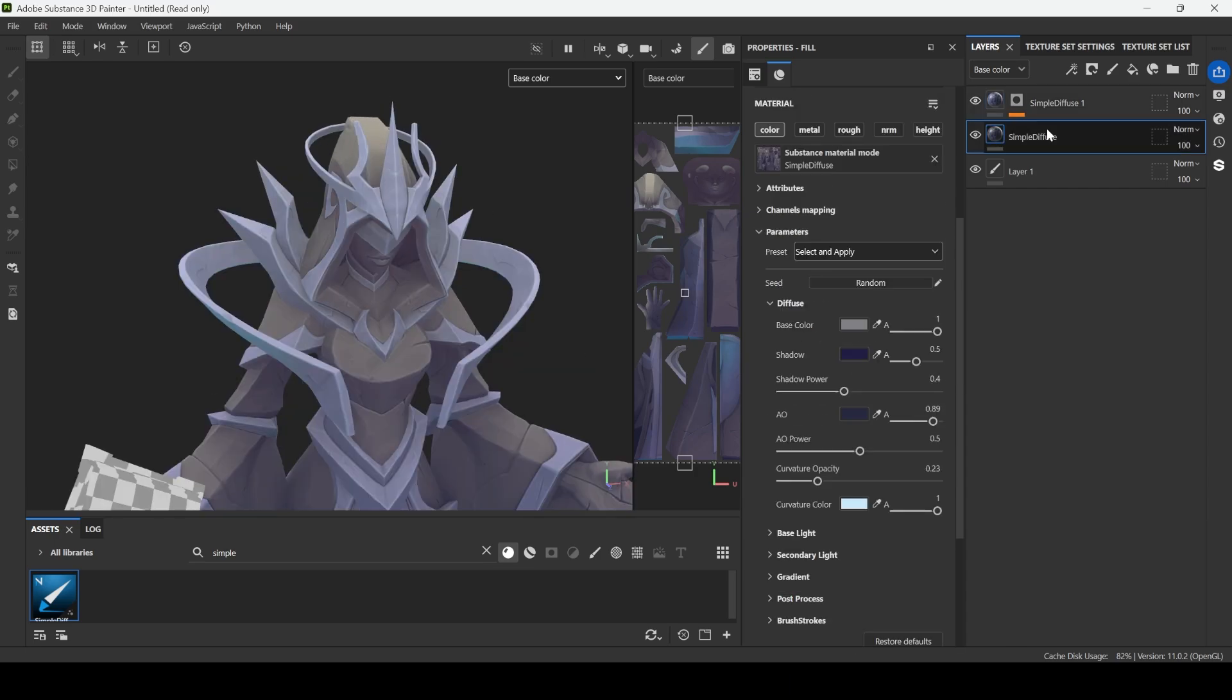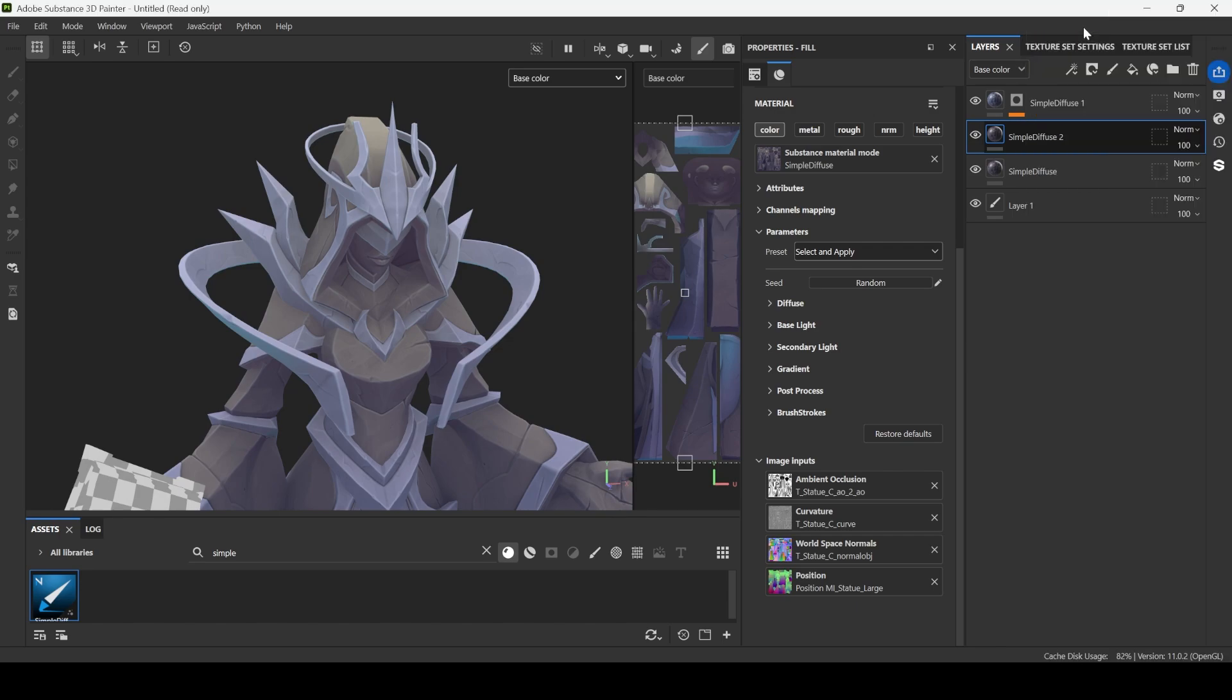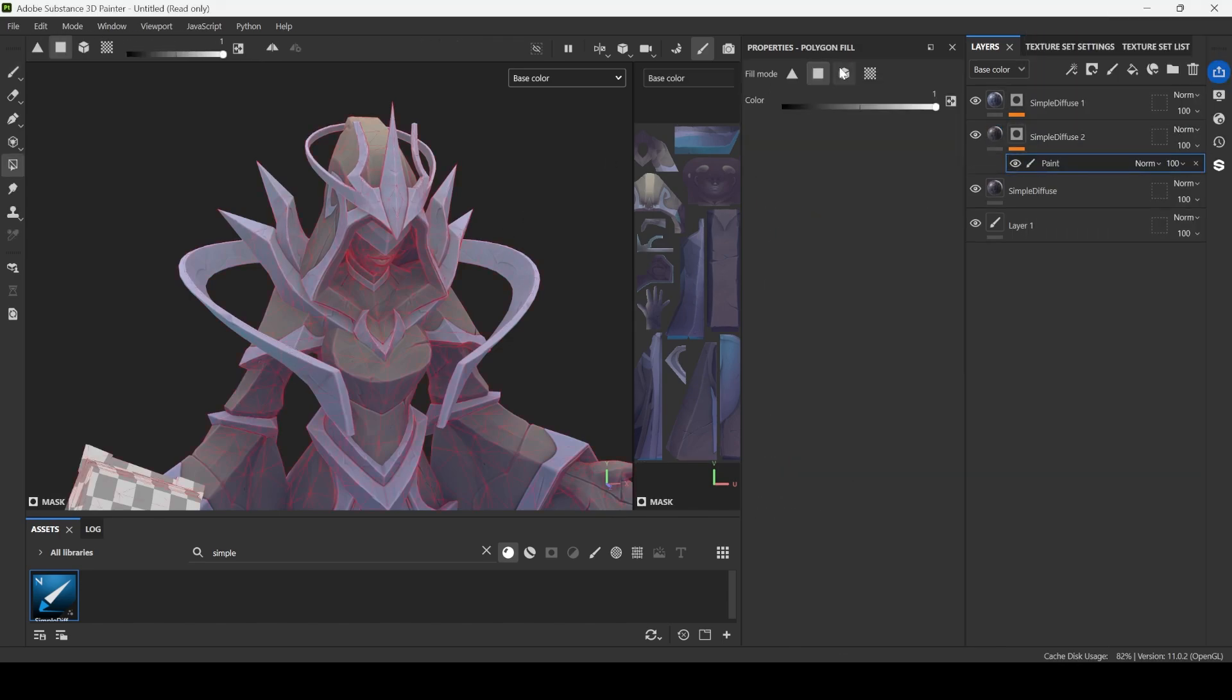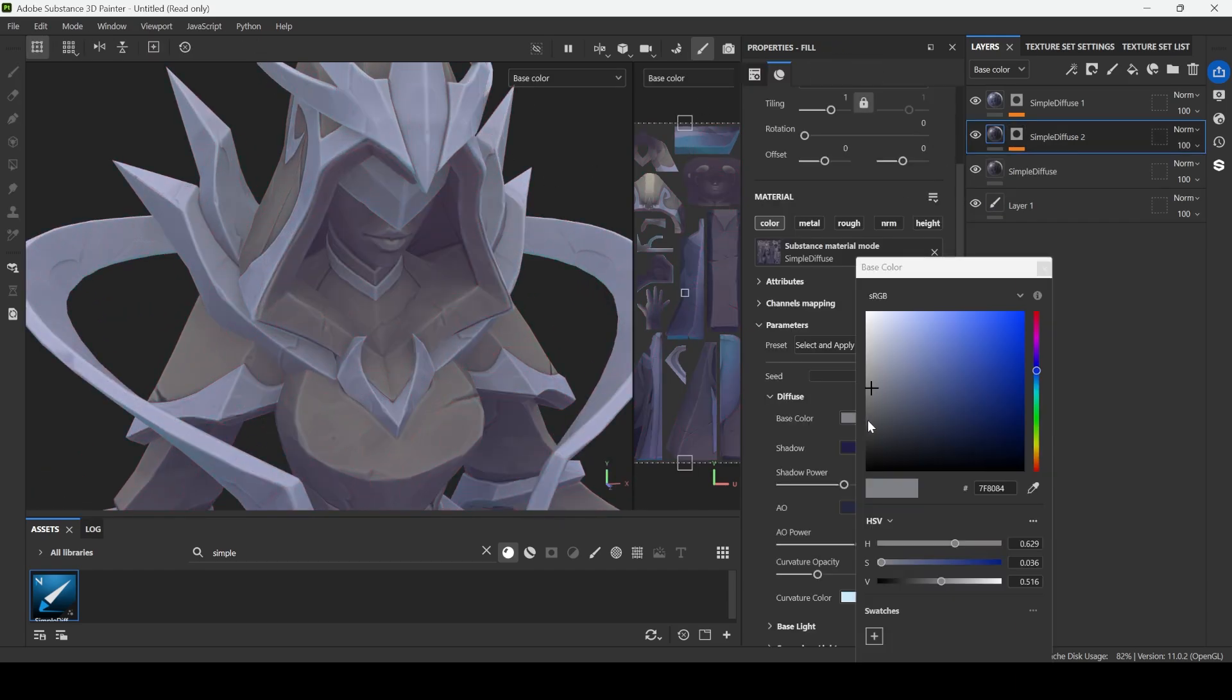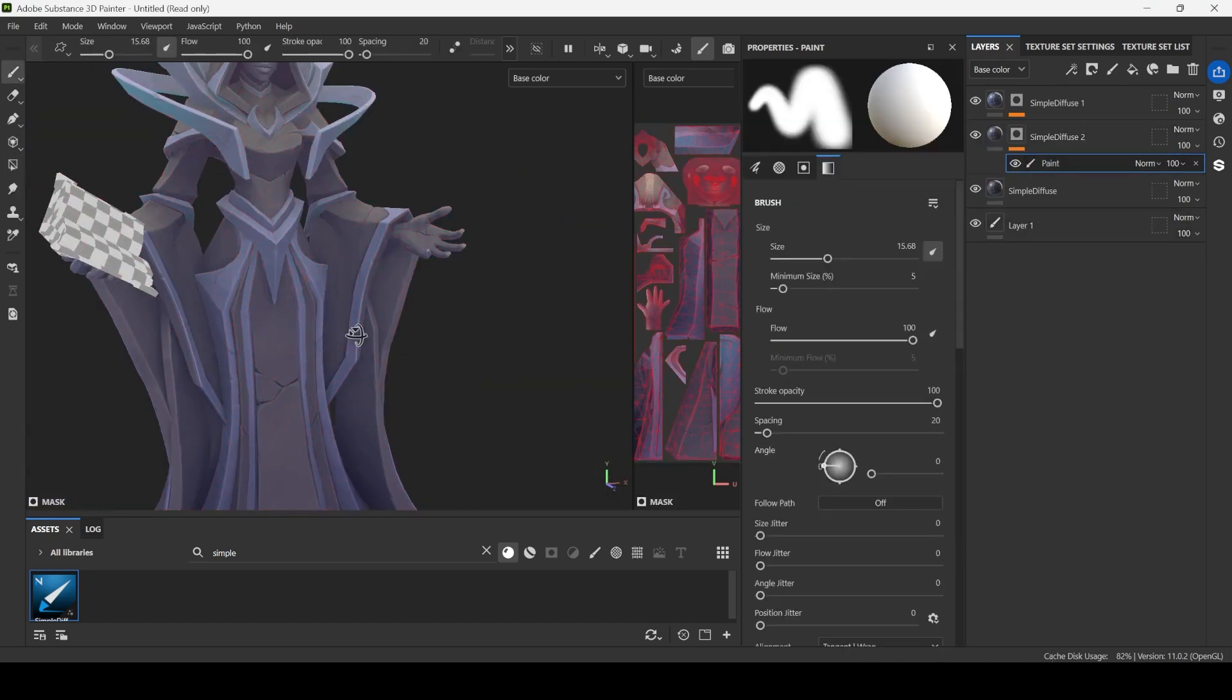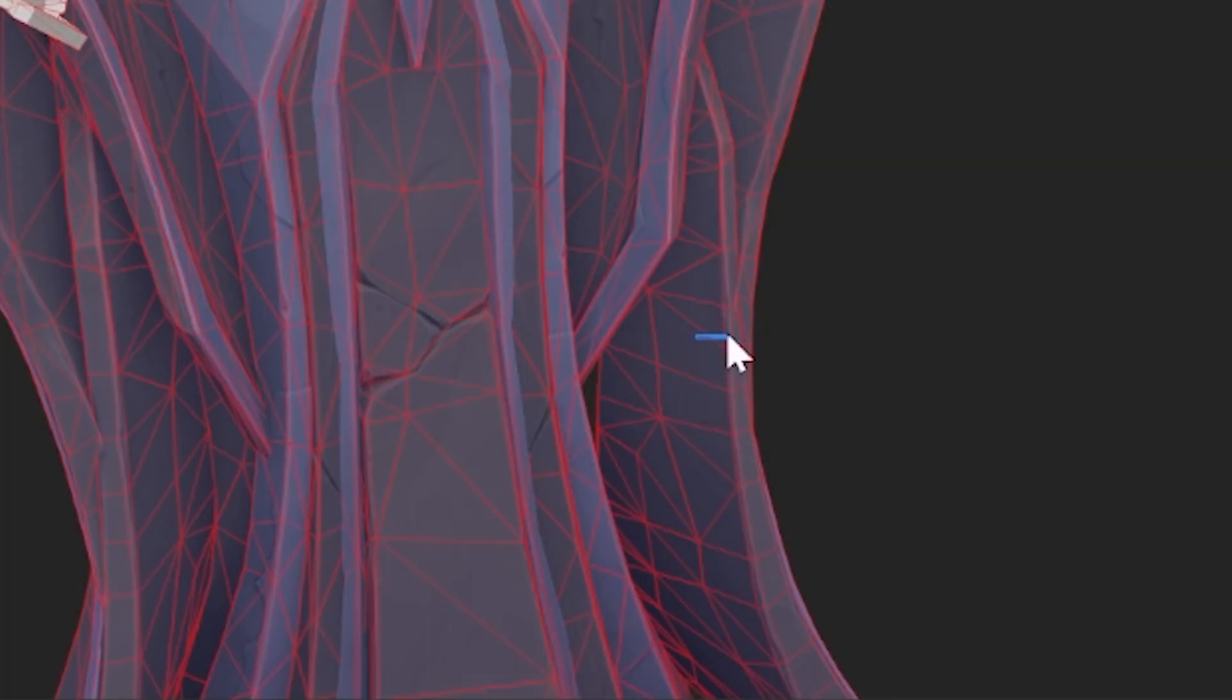Let's copy this simple diffuse once again. I want to add a bit of color variation on the texture. Add a black mask, right click, add paint, press on four. Let's select this face on the UV. Let's make it brighter and also I want to make these hands brighter. Everything else is completely fine for me, maybe we can even select this part.